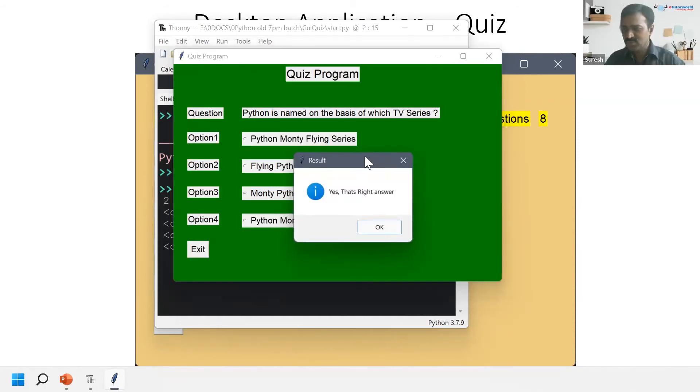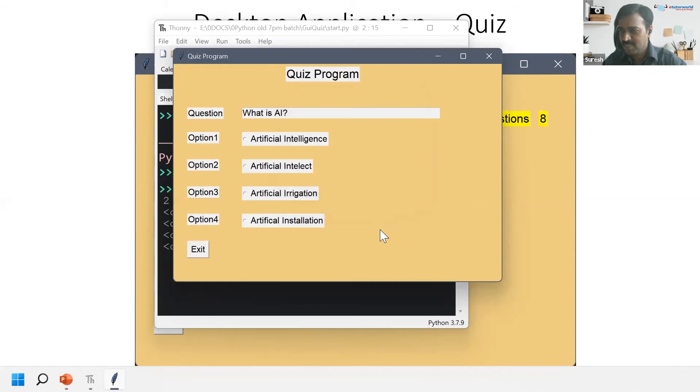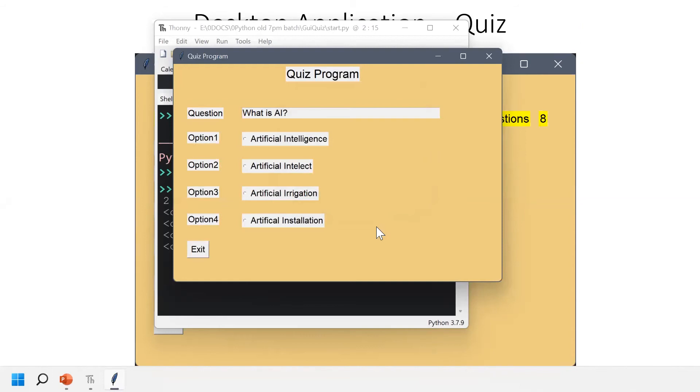Oh, your answer is correct. Very good. What is AI? AI is artificial intelligence.